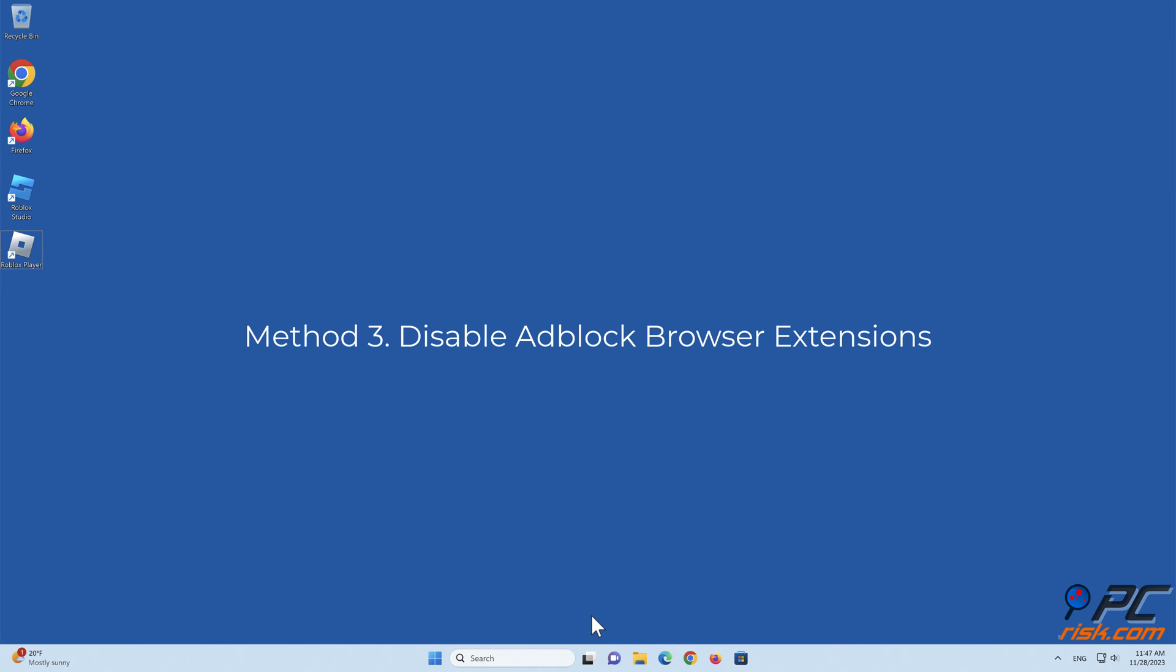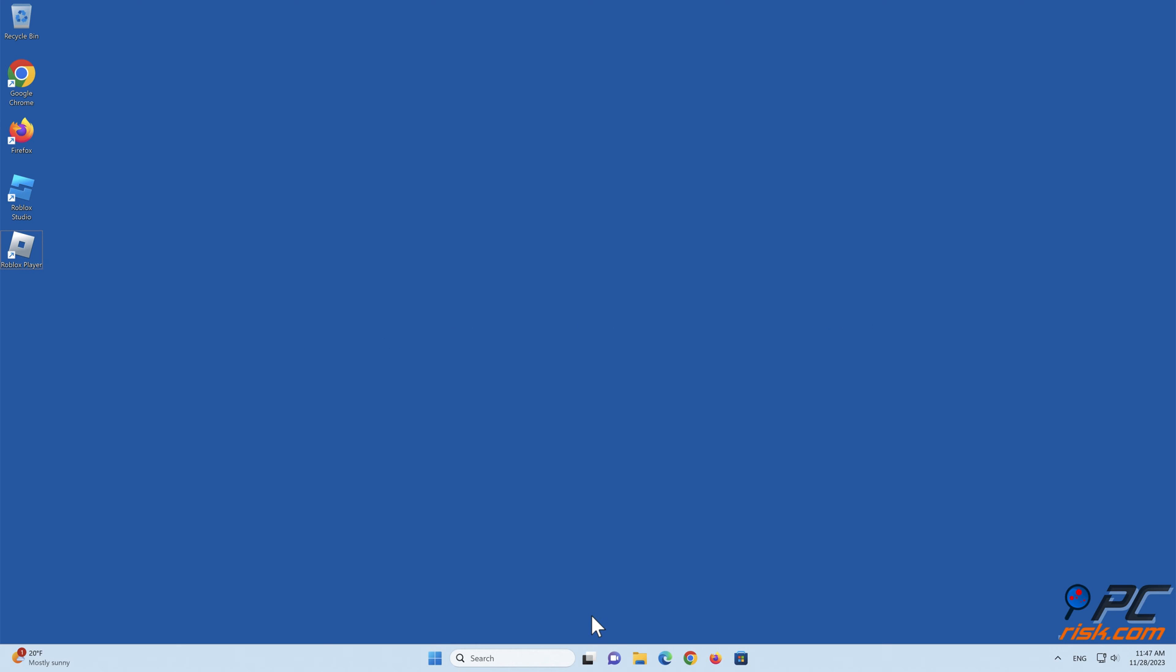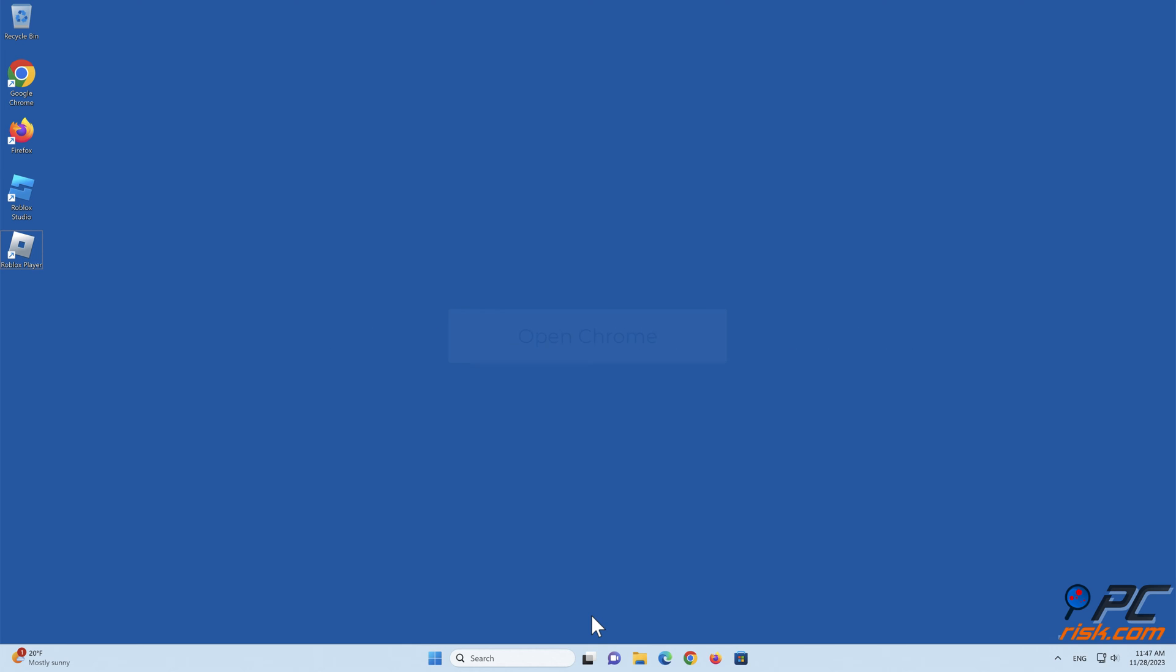Method 3: Disable Adblock browser extensions. Disable Adblock extensions on Google Chrome. Open Chrome.